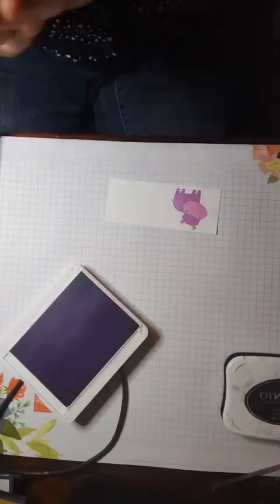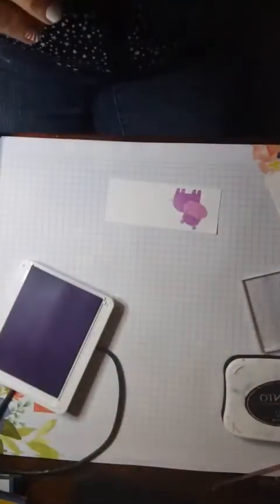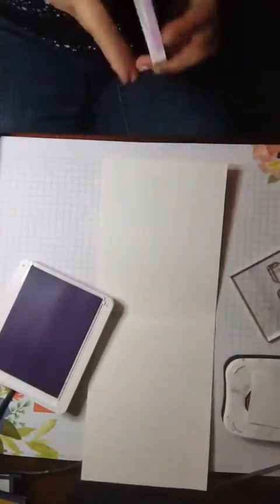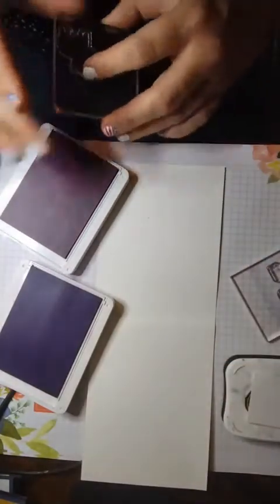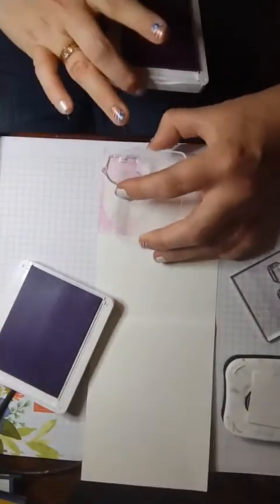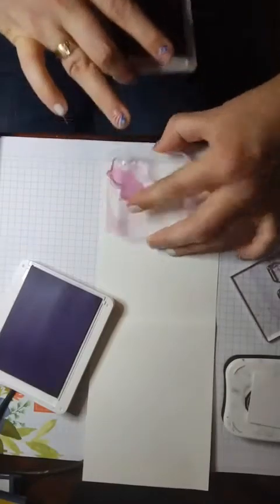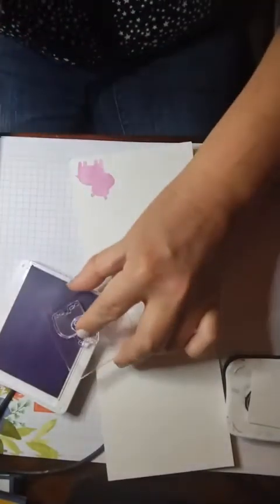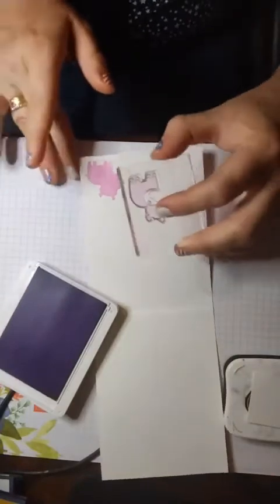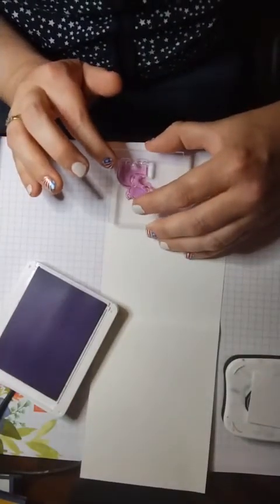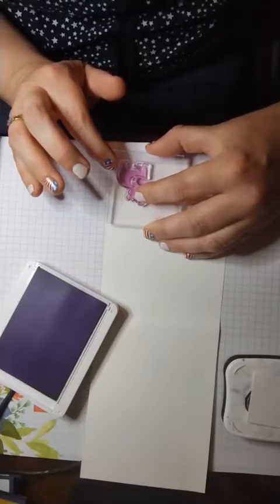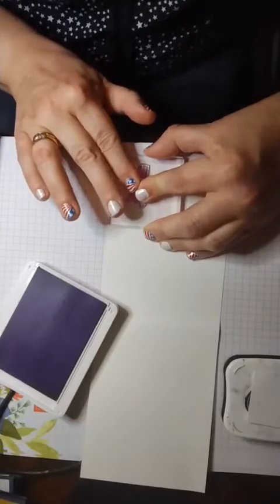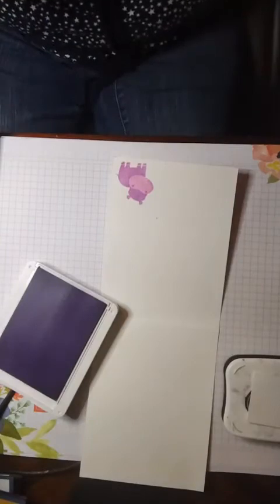I like the Fresh Freesia. So I'm going to pull it back out because we're going to stamp another Hippo on the inside of the card. We'll put the Fresh Freesia away for now because I don't think we'll be using it again. Line up my Highland Heather over my Hippo. I like that combination.